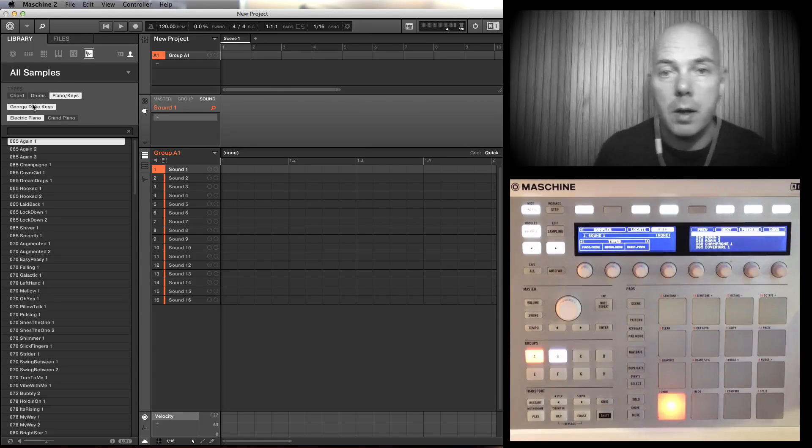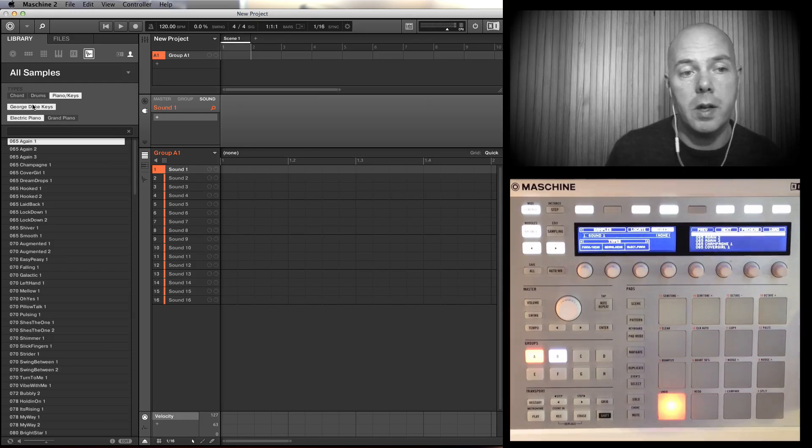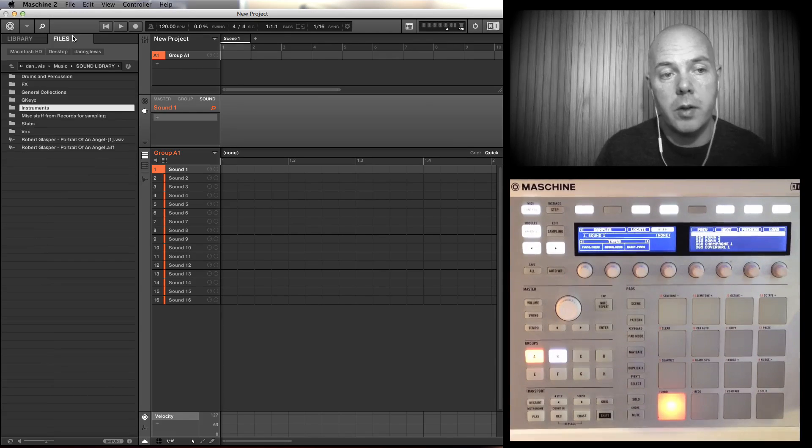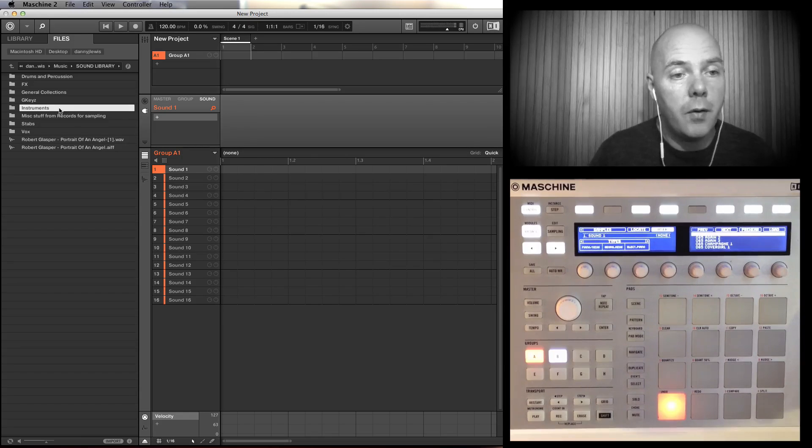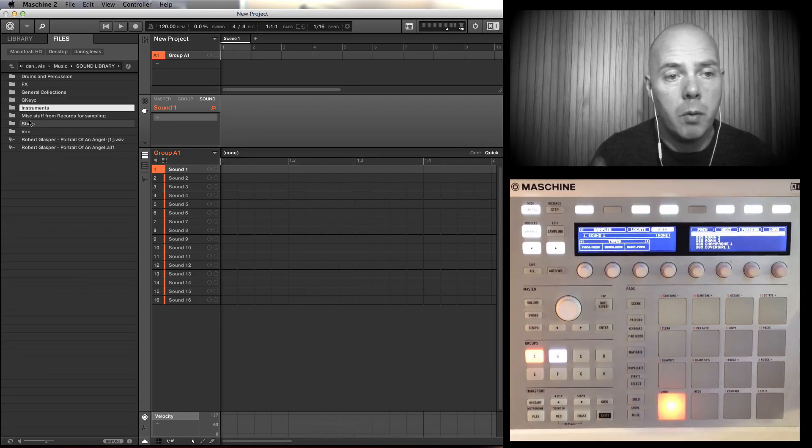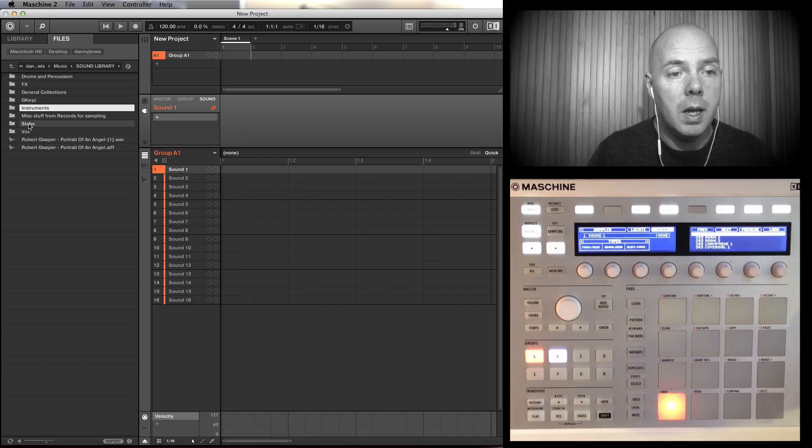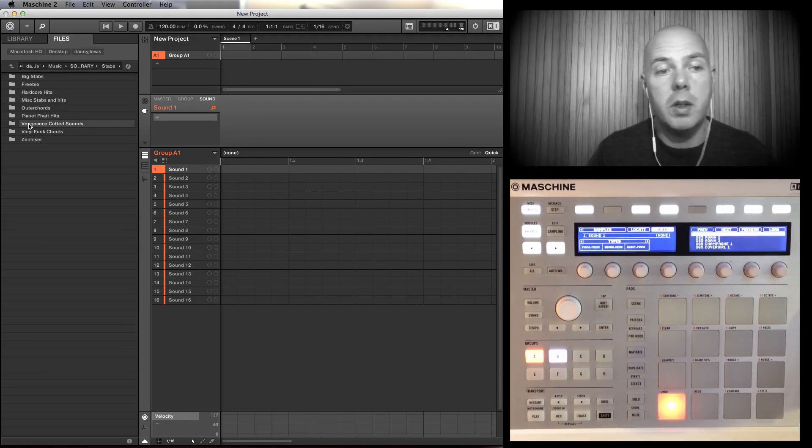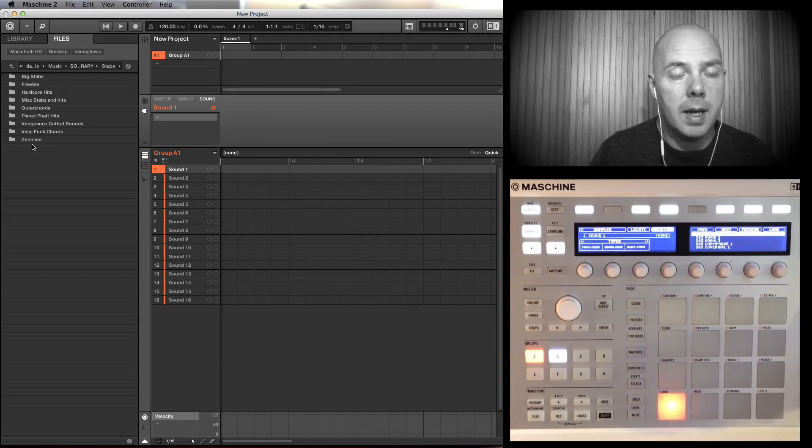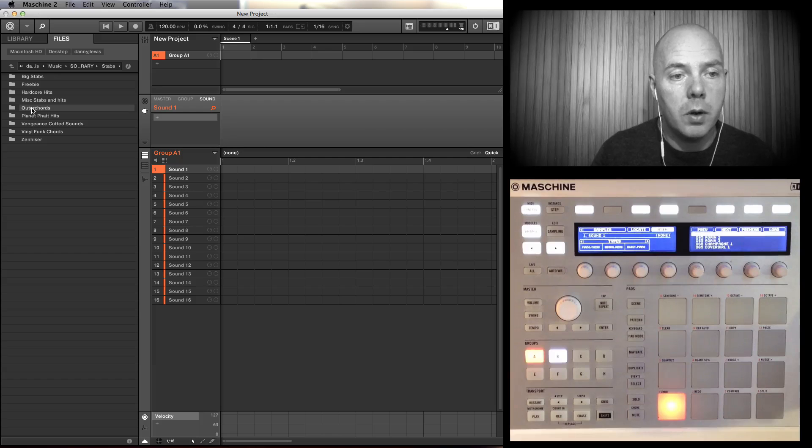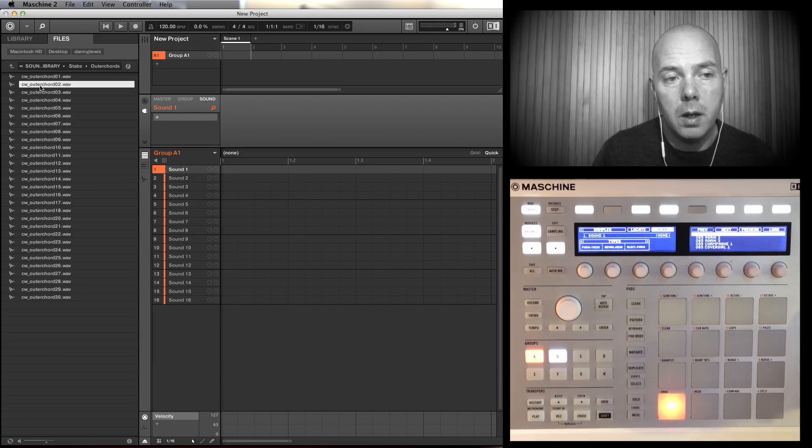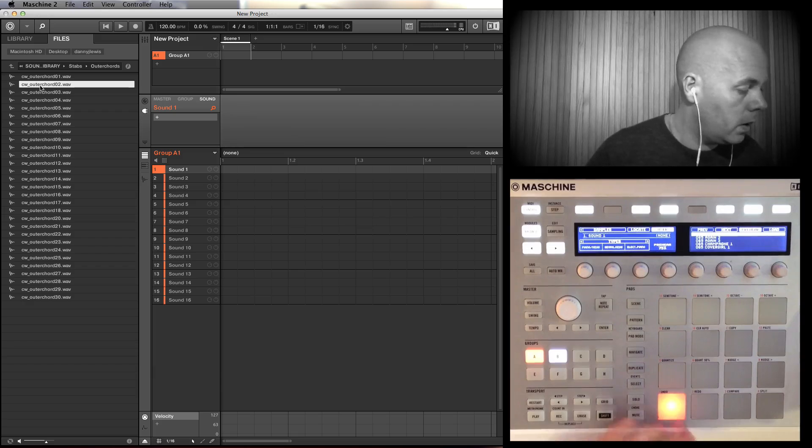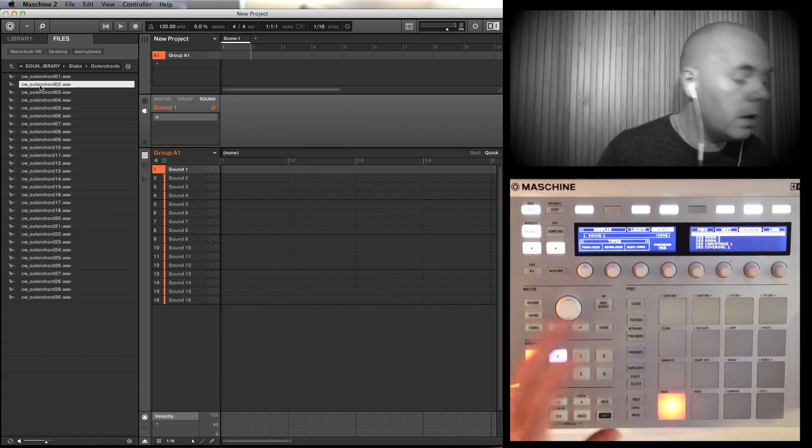Let's go back onto the Files. Say for example I want to add some more keyboard sounds. I've got some stuff here, a real mixture of bits and pieces. Let's say for example some keyboard stabs. You can see a list here. Let's have a look - Outer Chords. There's some quite nice ones in here I think. Let's have a look, let's put Pre here back on.